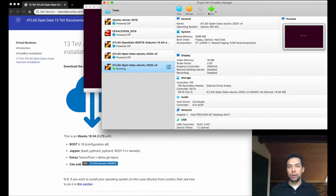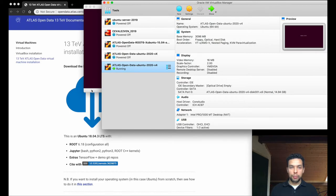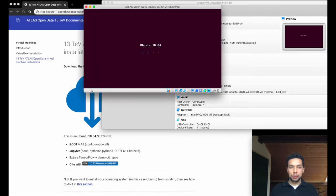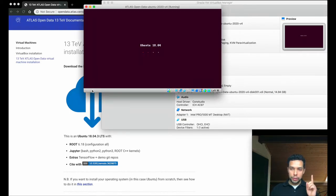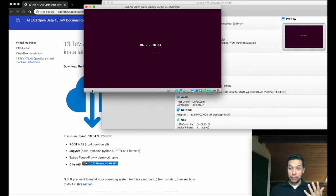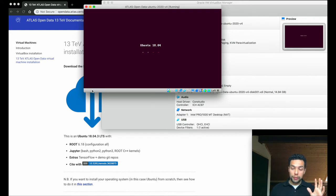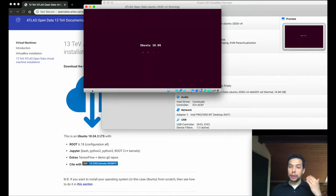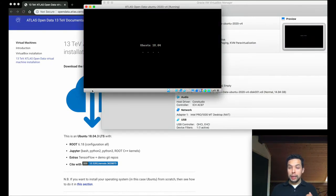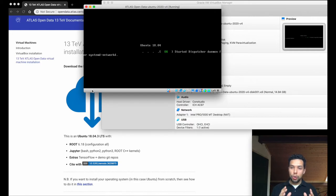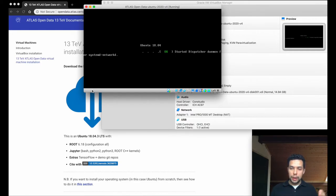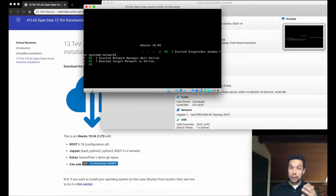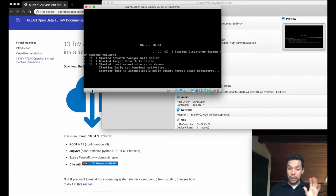You just have to double-click on the start button and start the virtual machine. So this virtual machine has a single user installed. It's called a student. For all the purpose of passwords, that means the root password, the password of the student user also, is root, R-O-O-T. Again, every time that you find that you need a password, this is the password in all the cases.